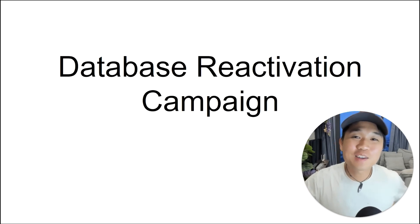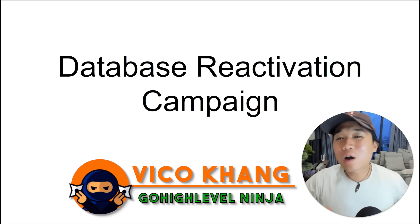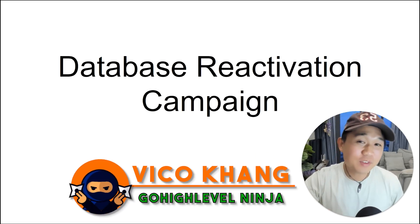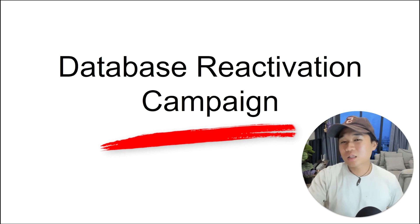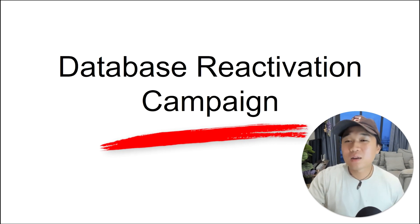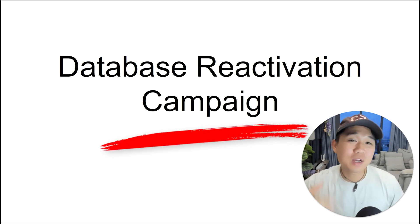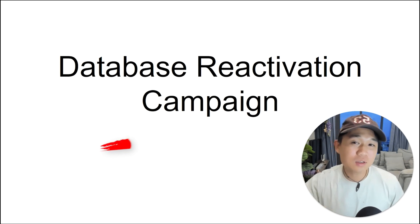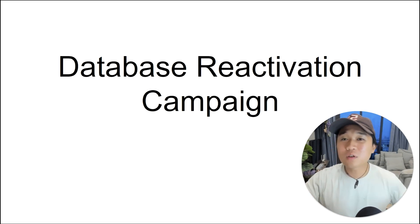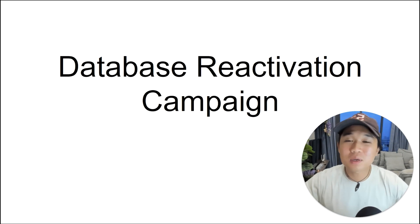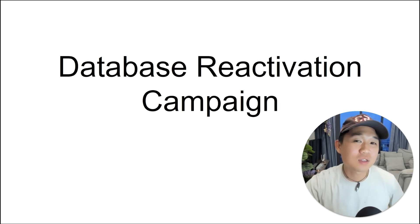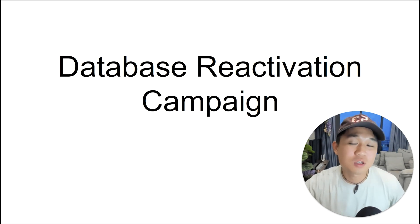What's up guys? It's Vicko Kang here, your very own GoHighLevel ninja. In today's video, I'm going to talk about the database reactivation campaign. I'm going to explain to you exactly what it is, how to offer it to your client, and the complete step-by-step guide on how to set it up from scratch.